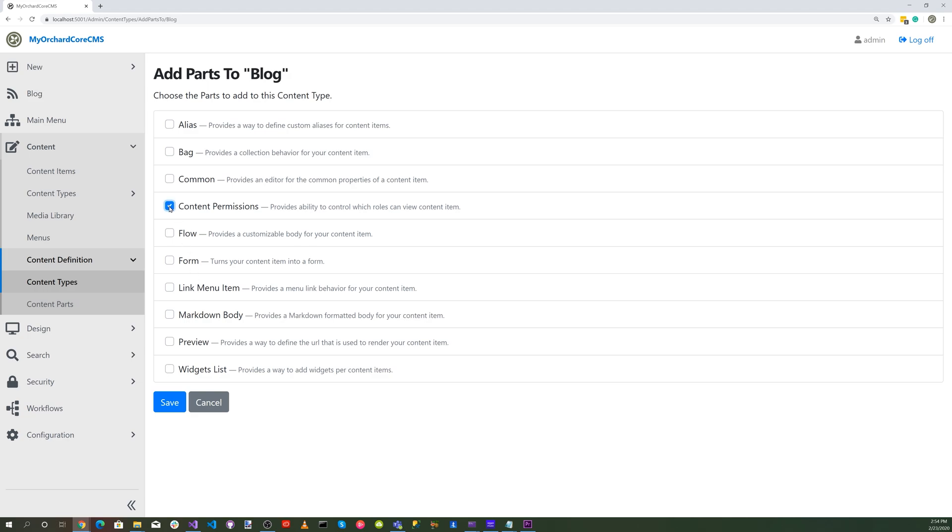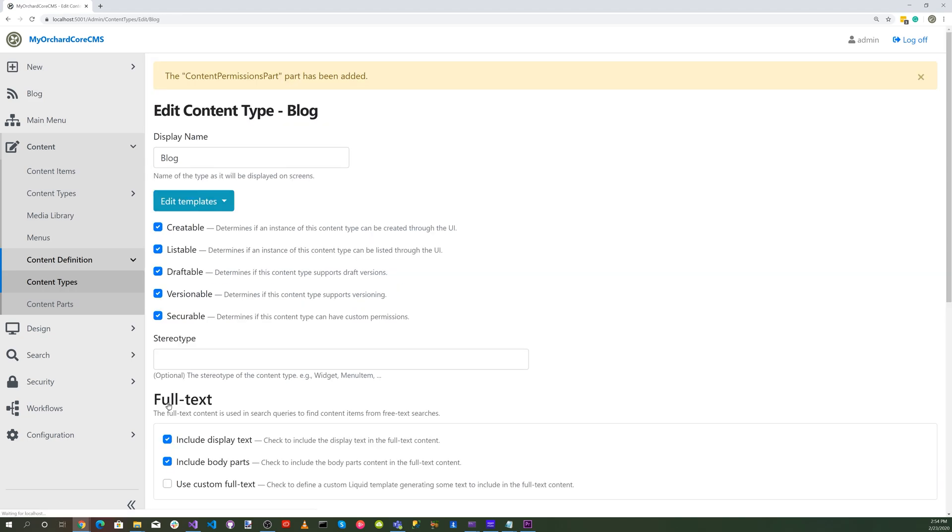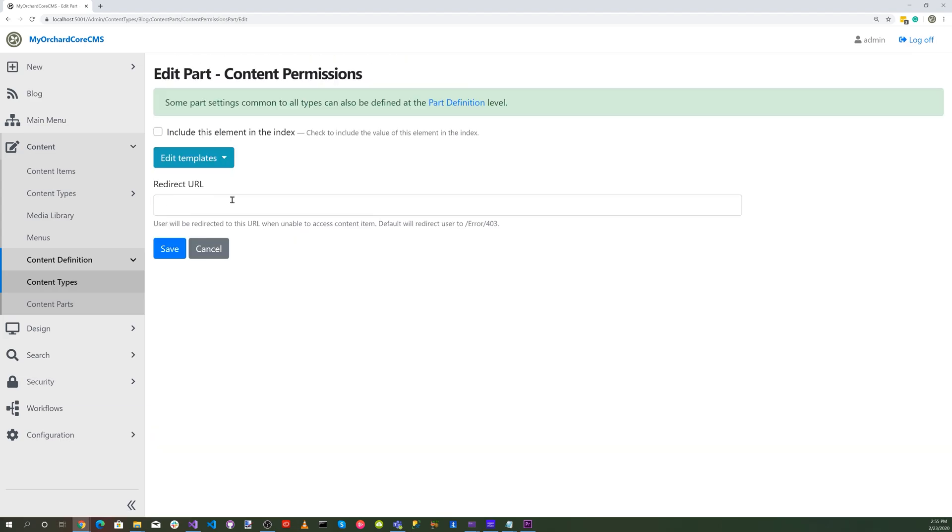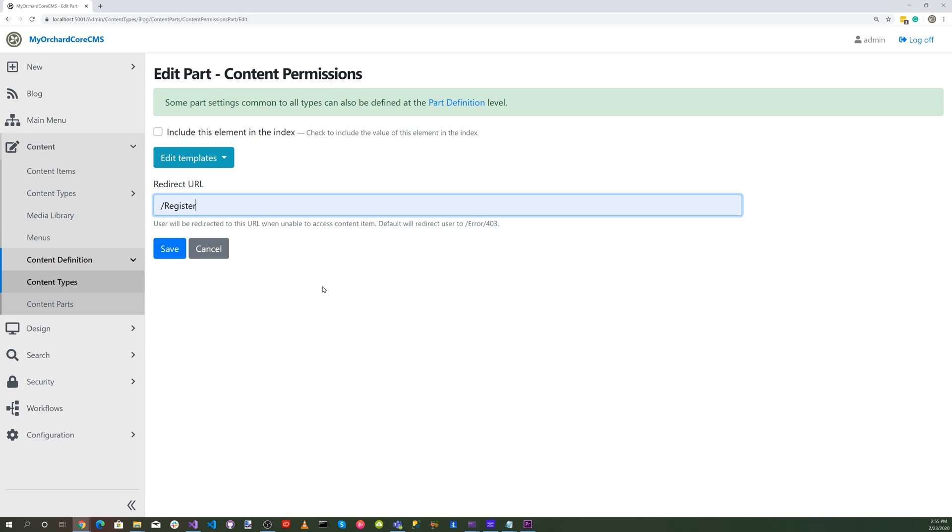Let's add a part and add content permission. This provides ability to control which roles can view content item. Select save. Edit our permissions and here's the URL redirect so we can specify our URL. Let's select register. So if they try to go to content they're not authorized, it'll head over to the register page. Hit save.